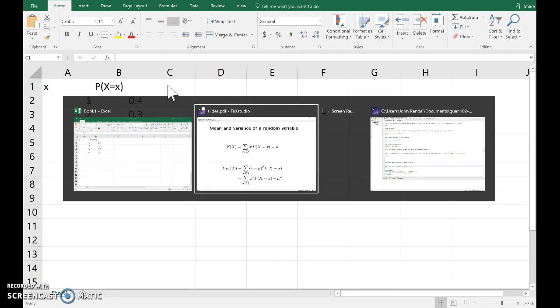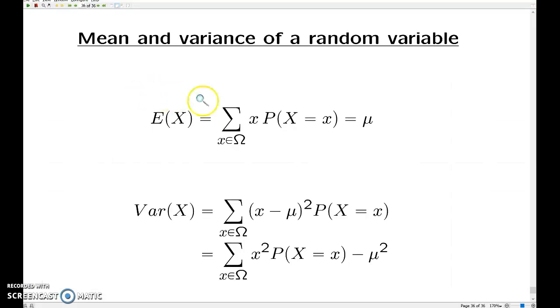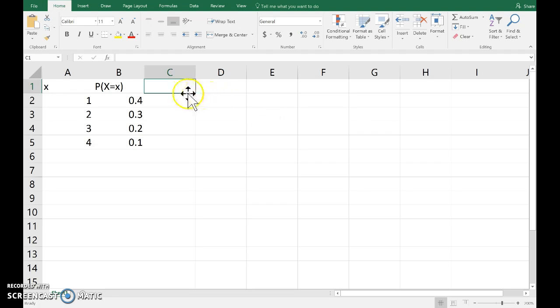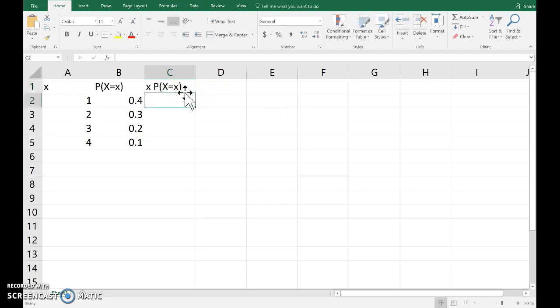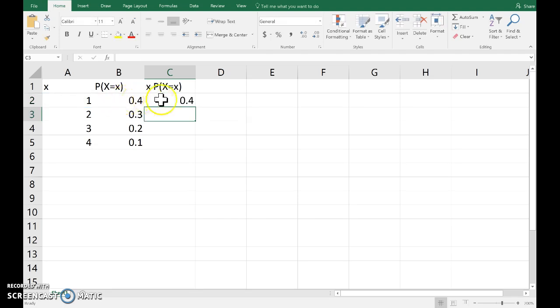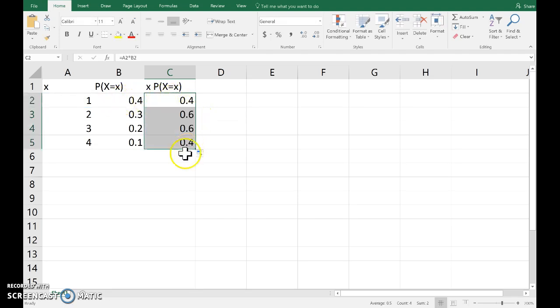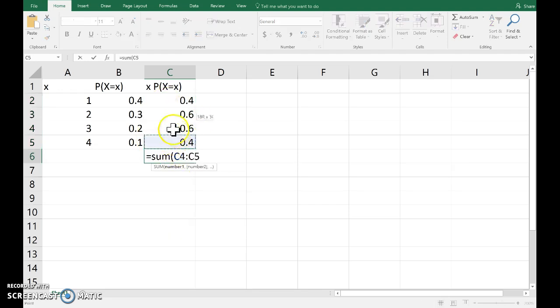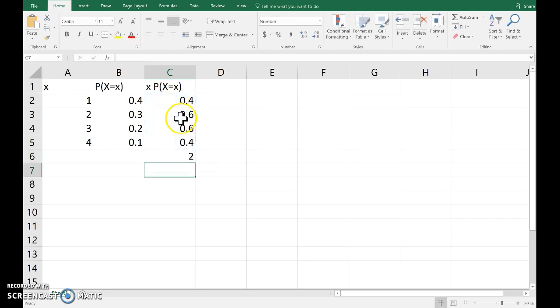Flicking back to the formula, we want the sum of x times the probability. So let's make a column with x times the probability. Using the formula equals x times the probability that the random variable takes on that value. If I copy that down, it works those out. And then the sum of those quantities is exactly the mean. So for this particular random variable, the mean is 2.